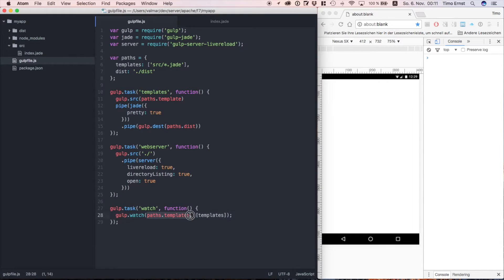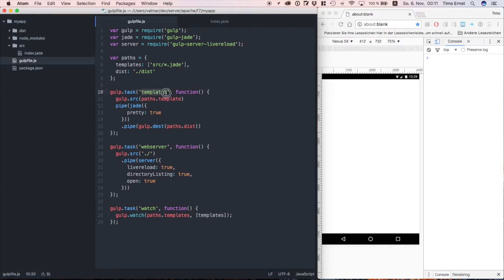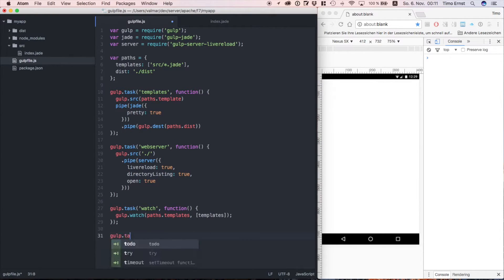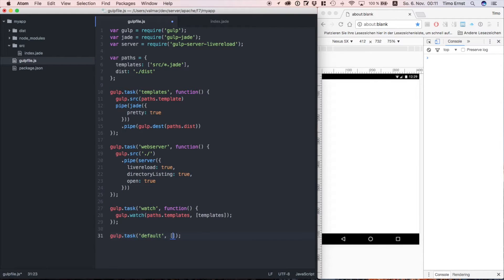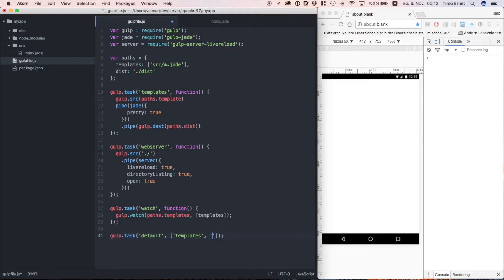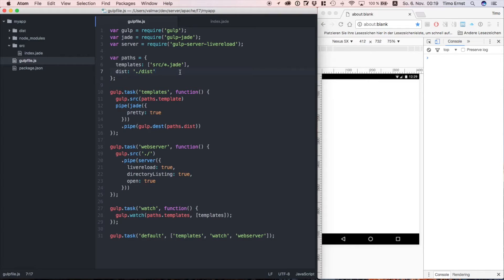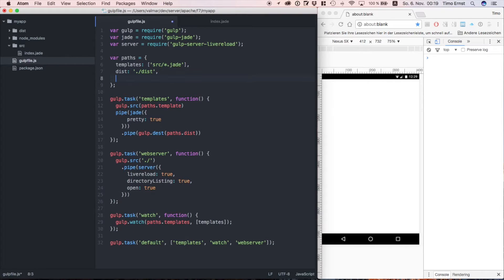A watch task will keep an eye on our files that we change during coding. When we do a change, it automatically triggers the task to compile our templates. As a last step, we define our default task, which calls all other tasks that we have defined so far.